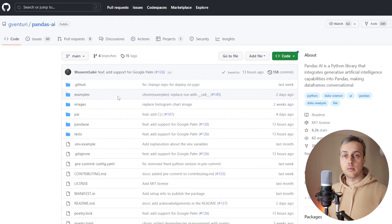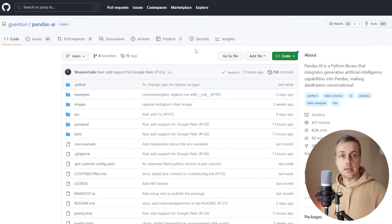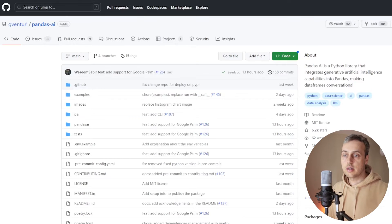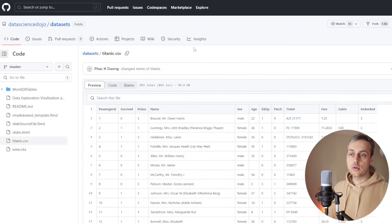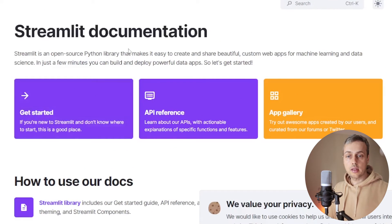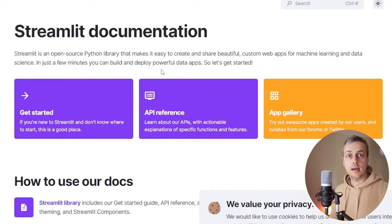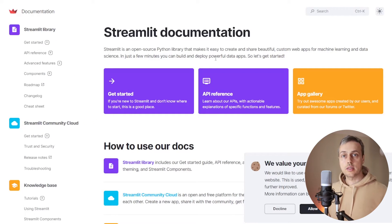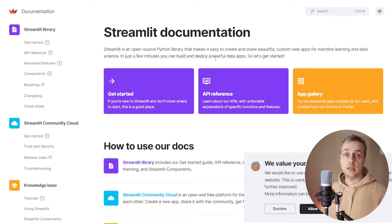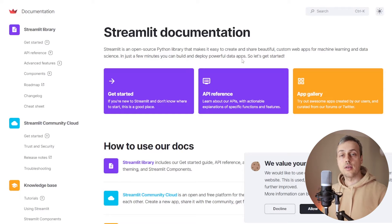This is going to build on a previous video on PandasAI, which you can see in the GitHub repository. The data we're going to work with is the Titanic dataset — I'll leave a link below the video. We're also going to use Streamlit, an open source Python library that makes it easy to create and share beautiful custom web apps for machine learning and data science. It's much simpler than Django or Flask — you write a simple Python script top to bottom and it creates a web application.